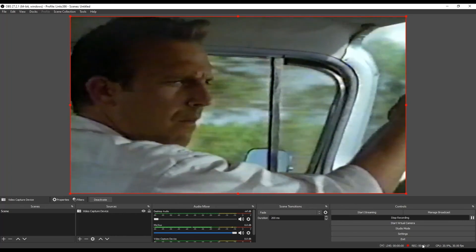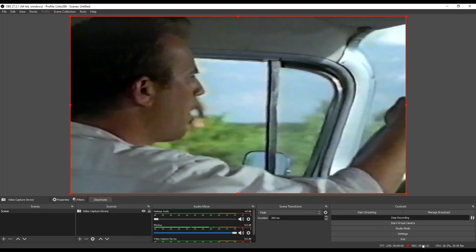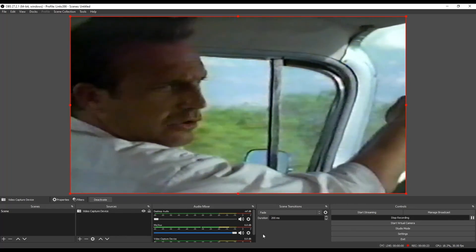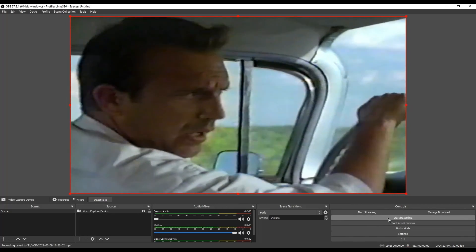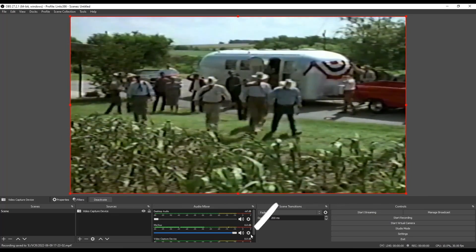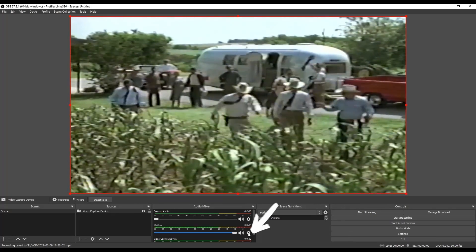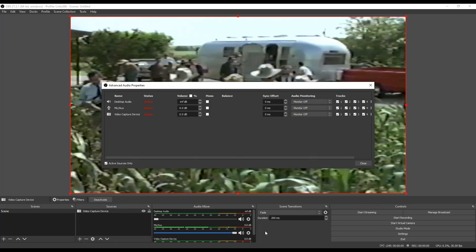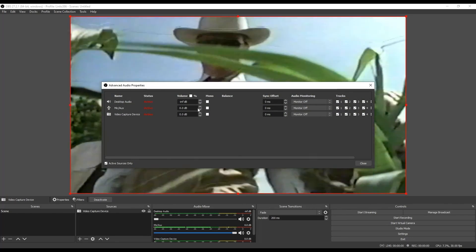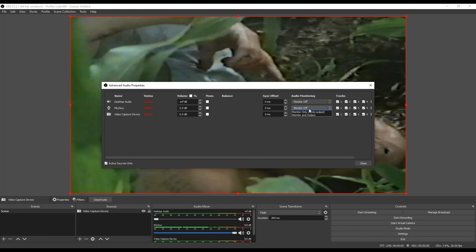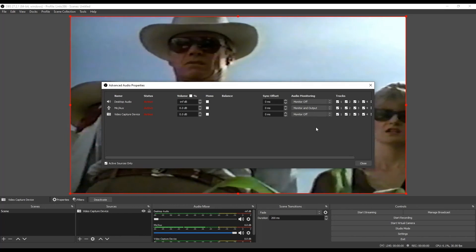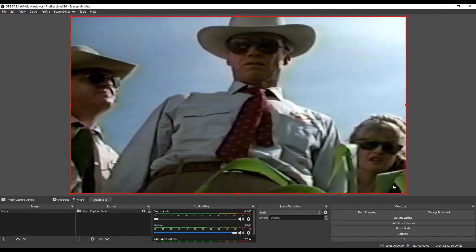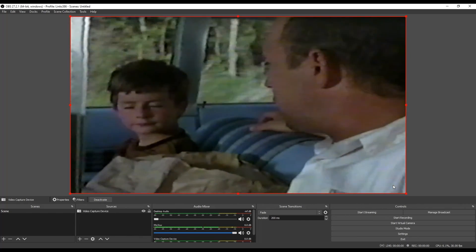In the event that you're like, hey, wait a minute, I want to sit and watch my VHS tapes and listen to them while I'm watching, you can simply choose this gear icon. Let me go ahead and stop this recording. But if you click on this gear icon under the audio mixer section, choose advanced audio properties. And then for the section for mic auxiliary, change the audio monitoring from monitor off to monitor and output. Once you do that, you will hear the sound from your VHS as well as be able to see what's playing on your VHS.